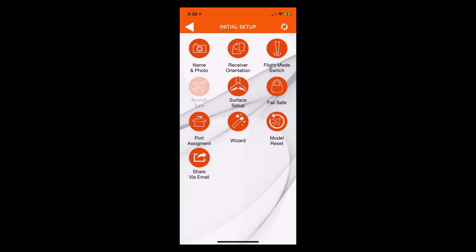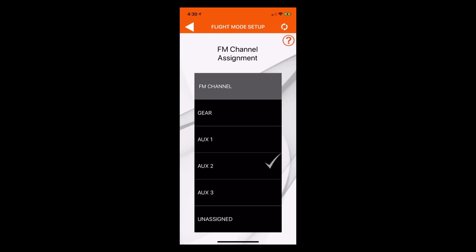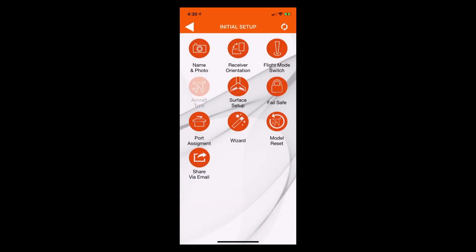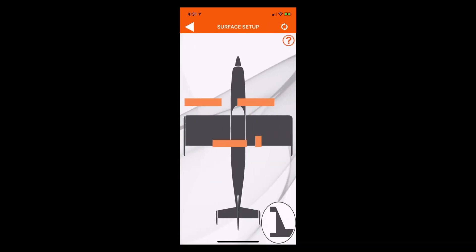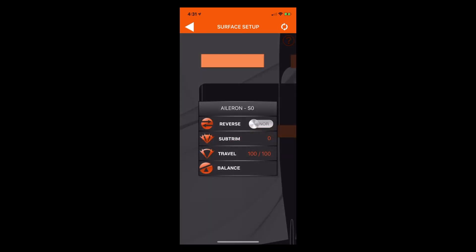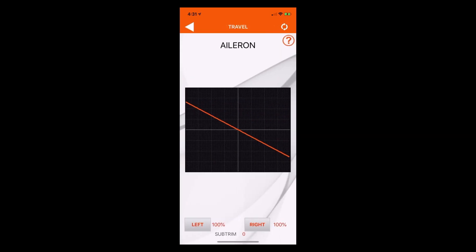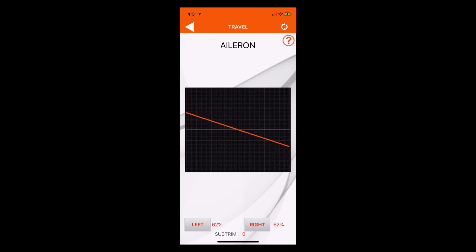We can go back and change where the flight mode switch is programmed — right now it's on AUX2, which is where we want it. We can also change our surface setup. If we need to reverse our ailerons, we always want to do that in the receiver and not the transmitter. So you would go to surface setup, tap your ailerons, and that's where you reverse them. We may also want to adjust the travel — if the ailerons are traveling too much, we go into travel and adjust aileron travel right there.